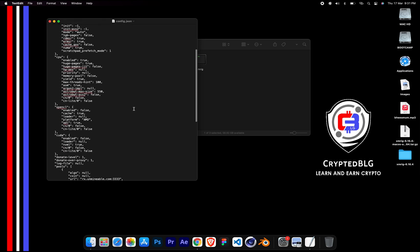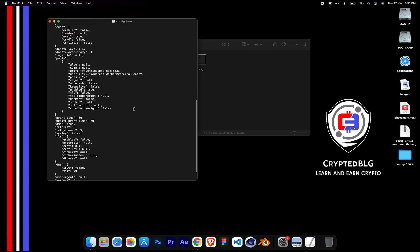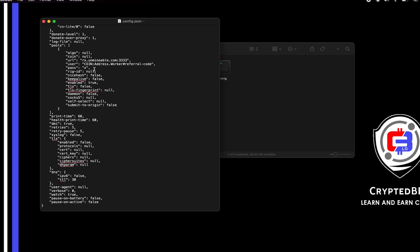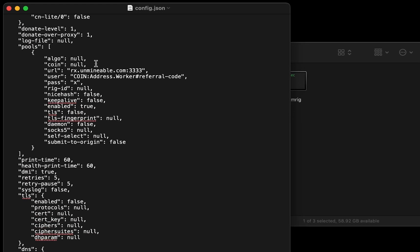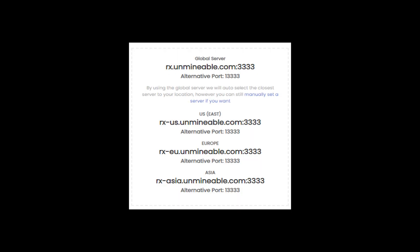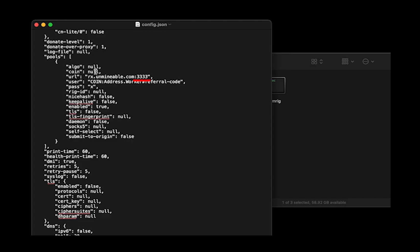Scroll down to this section. The mining pool is given here. If you have any issues with the mining pool, copy and paste the suitable one given in the description, or change the default port to the alternative port.